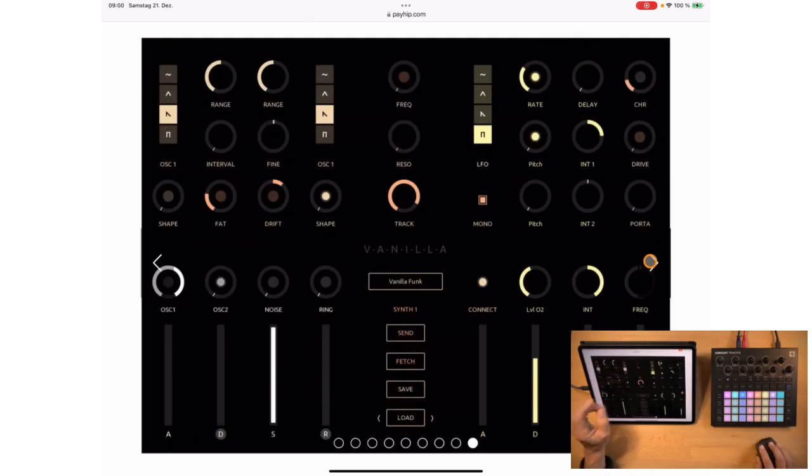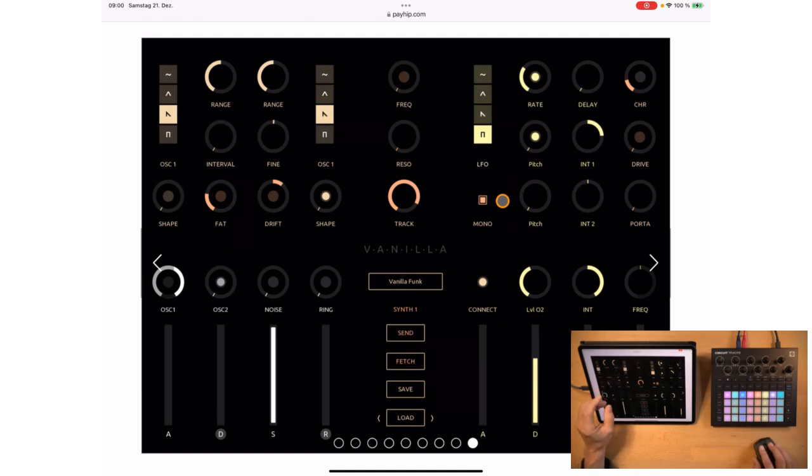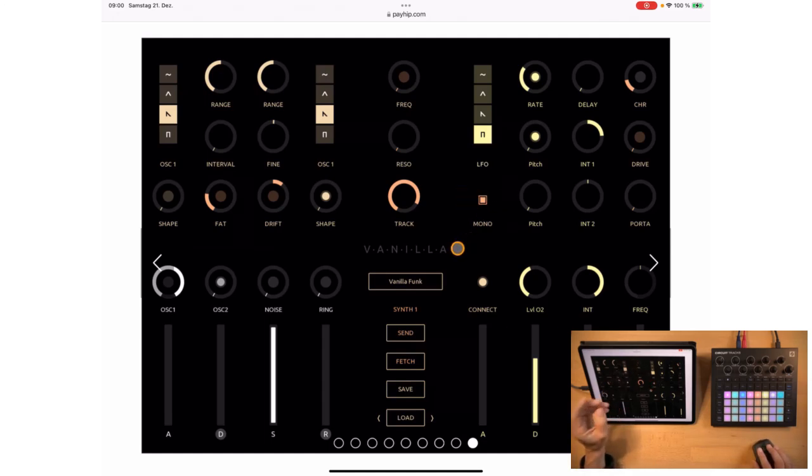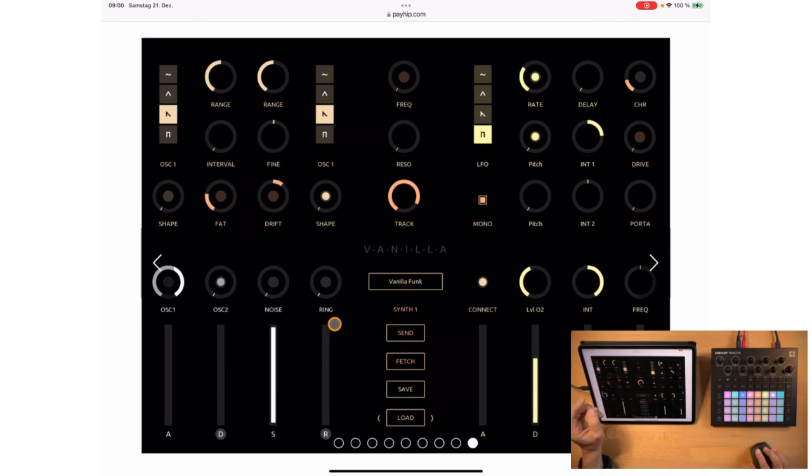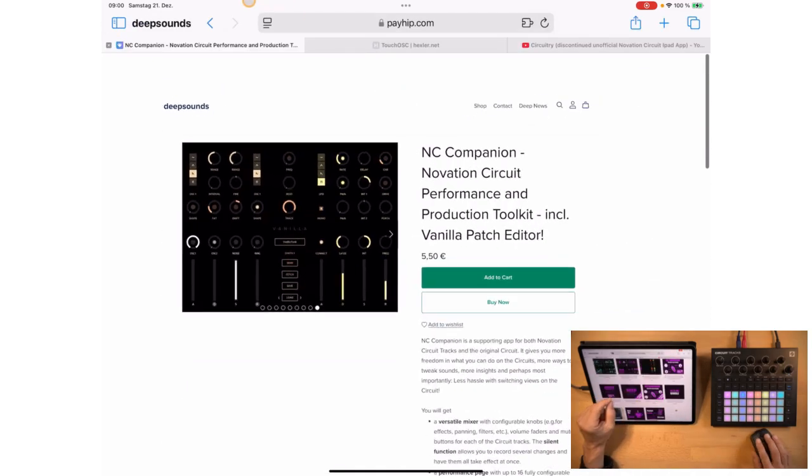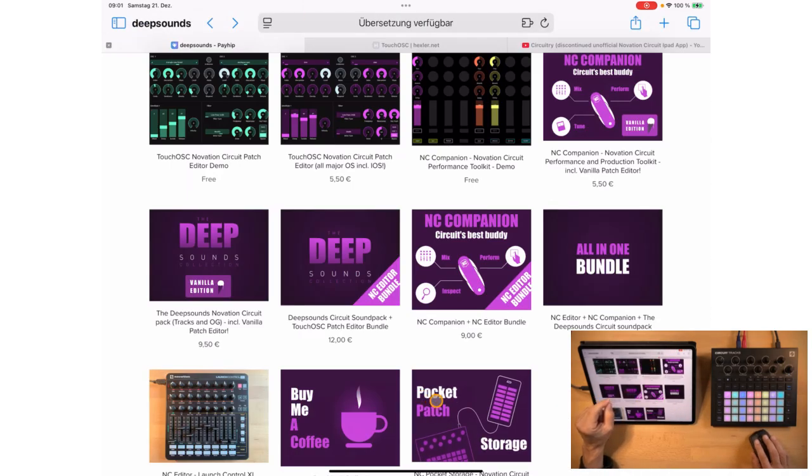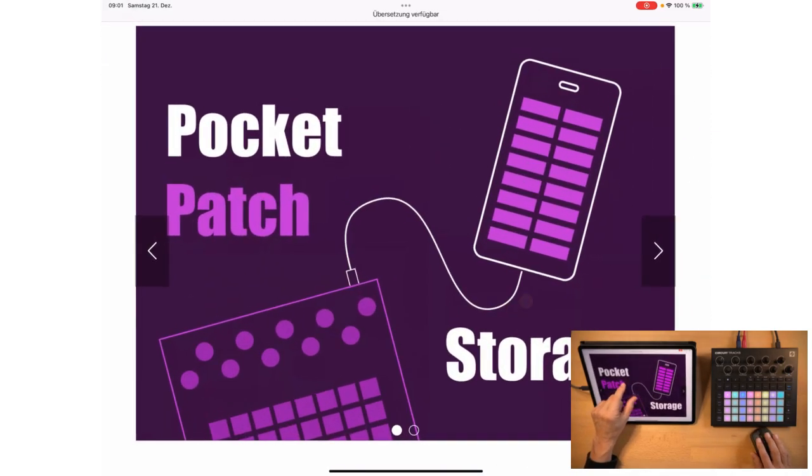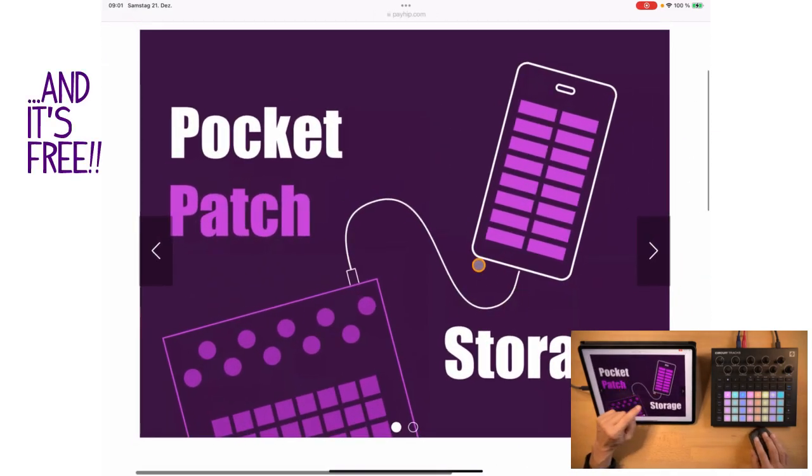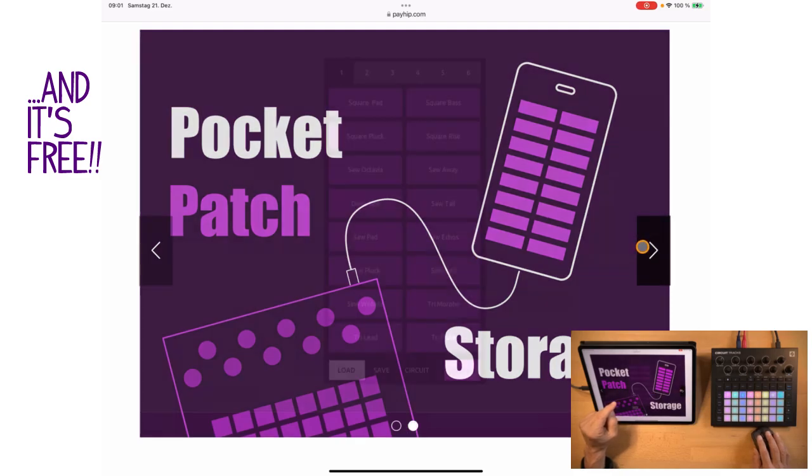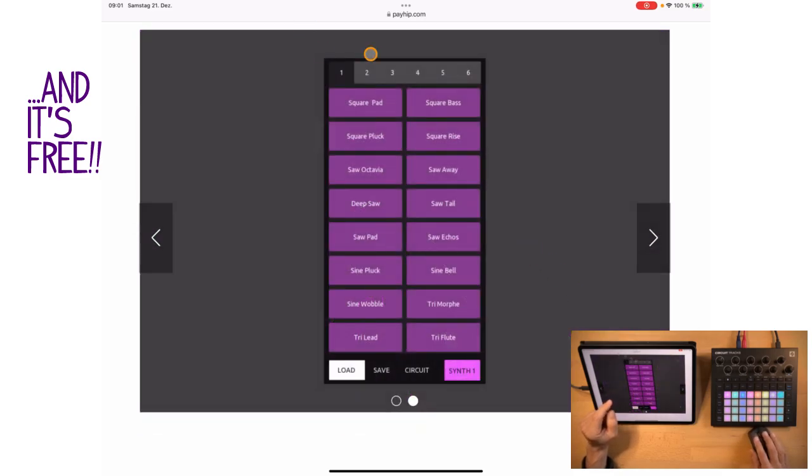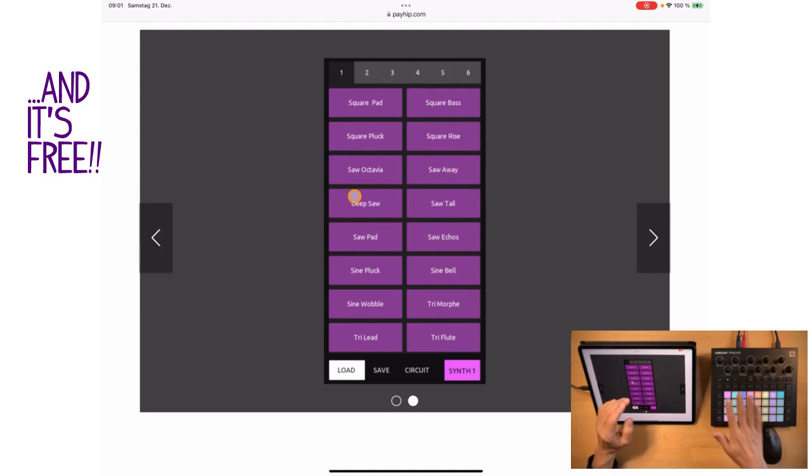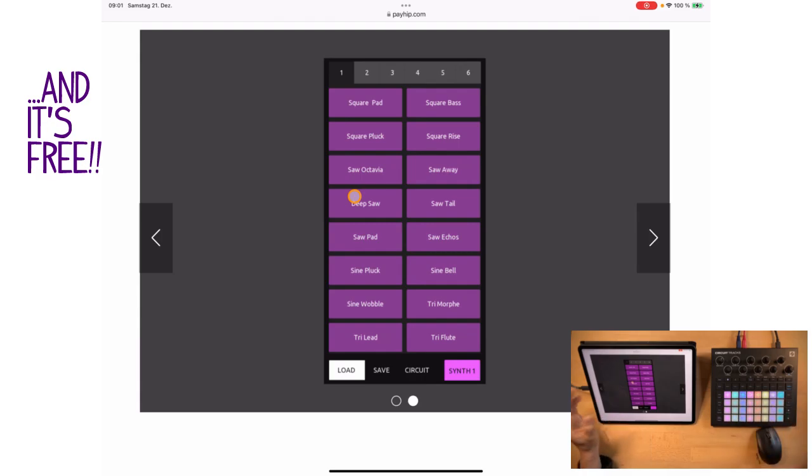Now with NC Companion you also will get Vanilla, which is another patch editor and it's a very simple one. So you can create patches in no time. It's a lot of fun to do and it will also help you create analog-style sounds. The last app is NC Pocket Storage. It's a memory extension for your circuit. So you basically get 100 additional slots where you can save patches and use them on your circuit no matter which pack is actually loaded.